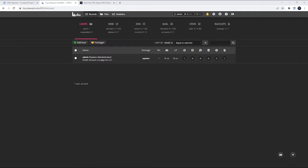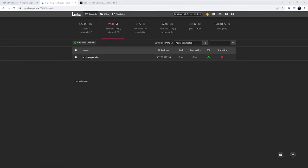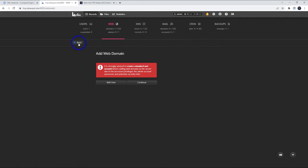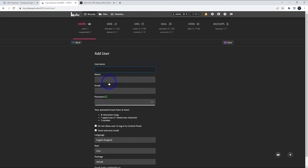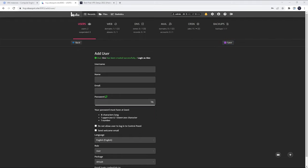Now we are in our Hestia control panel. From here we can control our web server. The most important thing is web. We can install websites, web applications and things. We can look at our files in our file manager. We can do backups. Let's go ahead and start doing a website. We can see we've already got one here. That's our control panel is all set up already, but let's add a web domain here. It says we're going to strongly advise to add a standard user before we add web domain. So let's just add a standard user. Let's call this one Alex and just fill that out with username, name, email and password there. Then we can go ahead and click save.